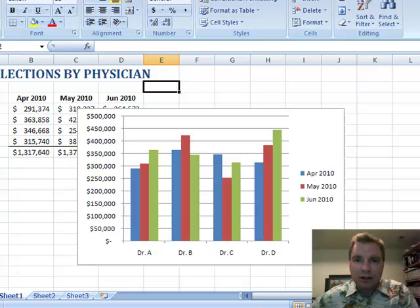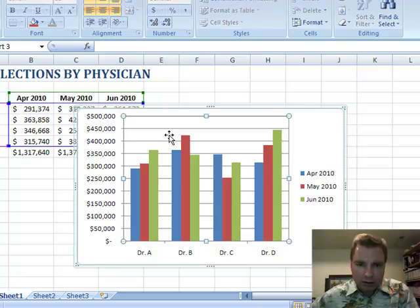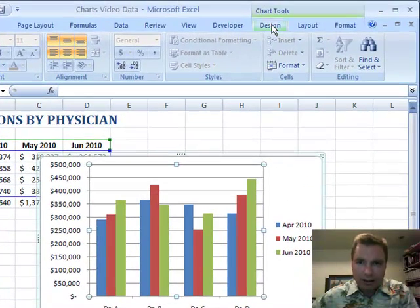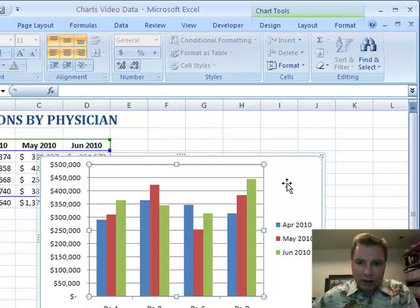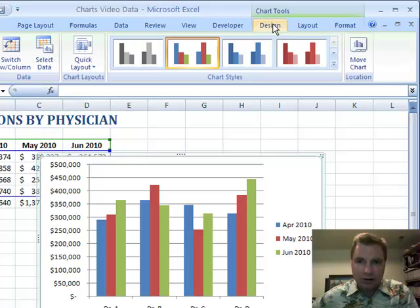Hi, this is Excel Video 71. What I want to do today is start where we left off and start with the very same chart and do a couple of things in this design tab. As you're familiar by now, when you click inside a chart, the context sensitive menus in Excel 2007 show chart tools — there's a design, a layout, and a format section. Let's start with design.